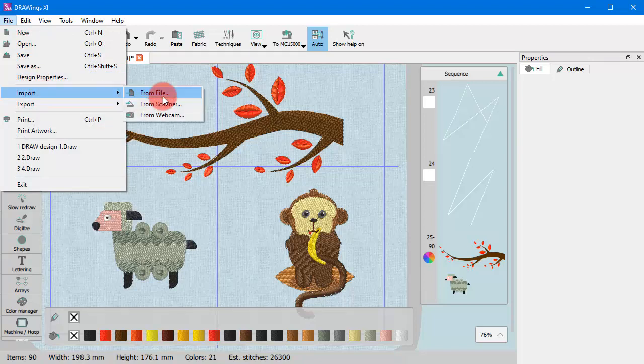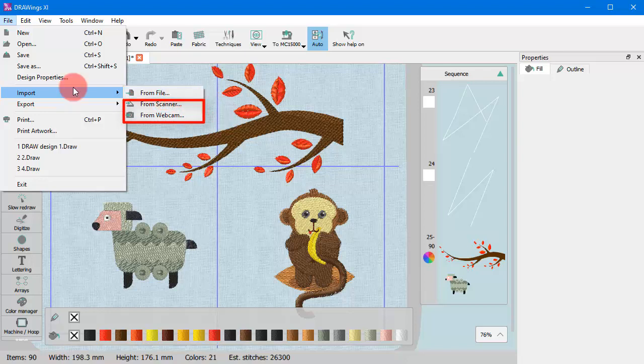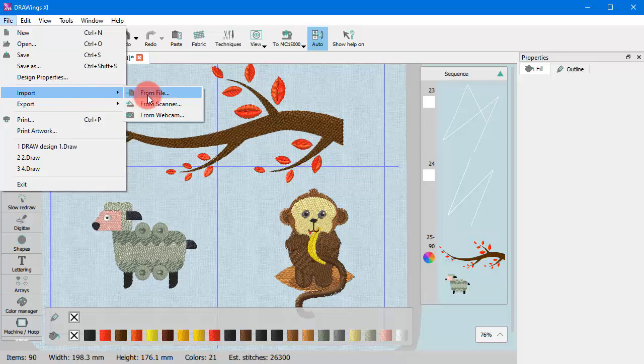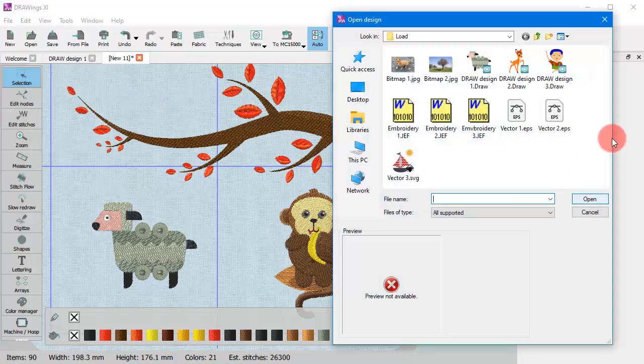There you can also find the option to get an image from your camera or scanner and import that image into your design. Practically, using any of these options you capture an image from your scanner or camera and import it into the software as any bitmap image.